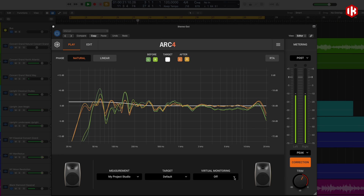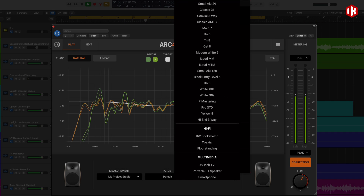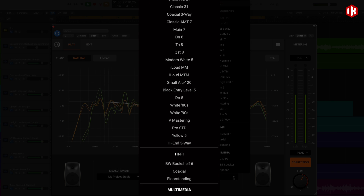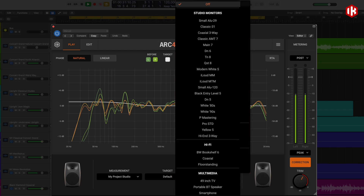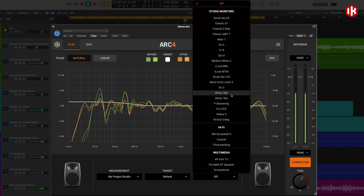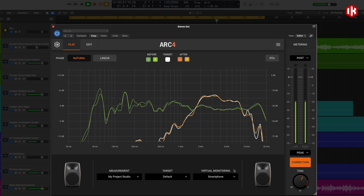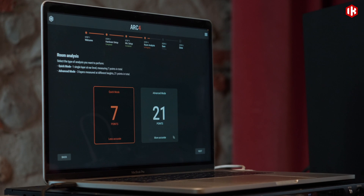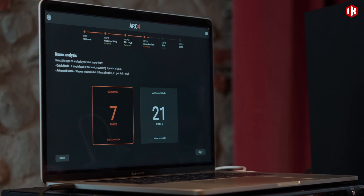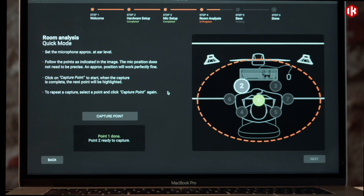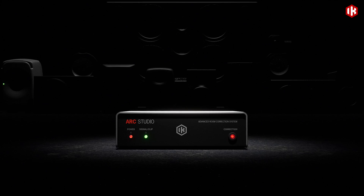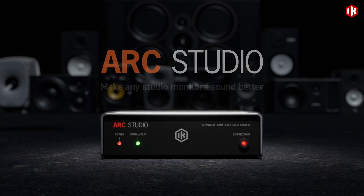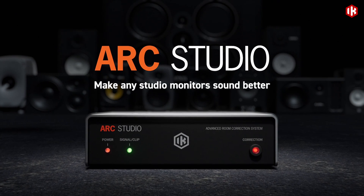Arc4 also adds precise emulations of the frequency and phase response of over 20 iconic studio monitors, as well as popular hi-fi speakers and mobile devices, letting you test your mix on different reference systems quickly, without ever leaving your desk chair. Arc4 offers a future-proof solution that will work for years to come. Say goodbye to guesswork.